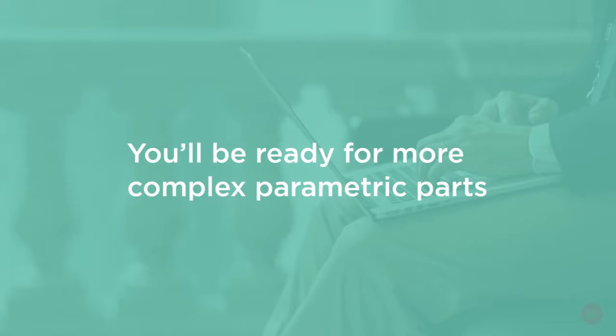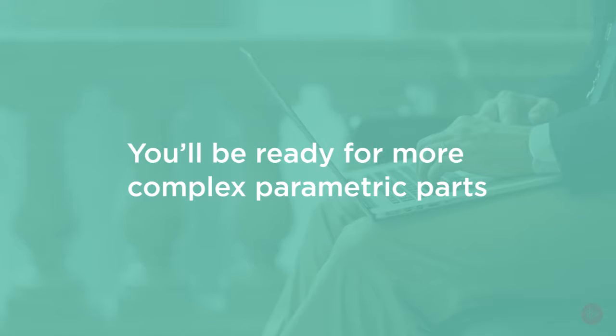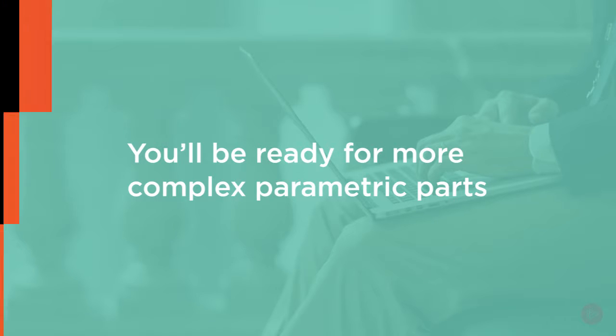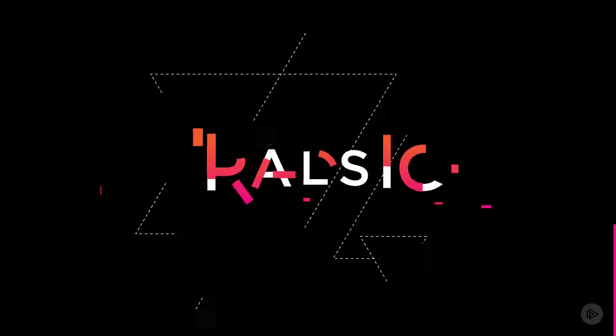Join me as we all embark in this fun and learning experience with parametric modeling and sketch constraints in Fusion 360. Let's get started!